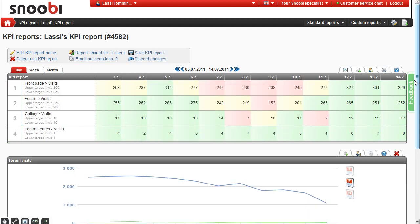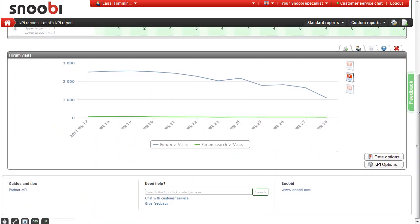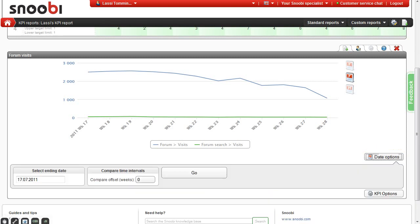After you have your chart, you have a few things you can do with it. The first one is the time comparison which is found under date options. From here you can set the time comparison offset.